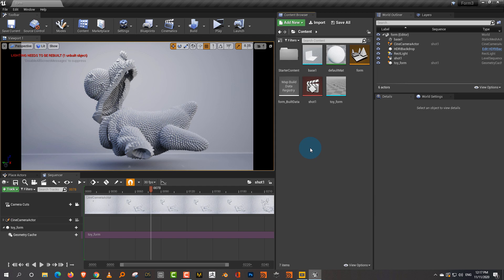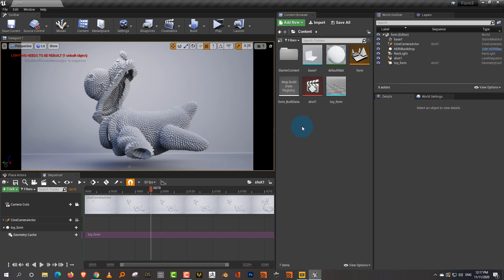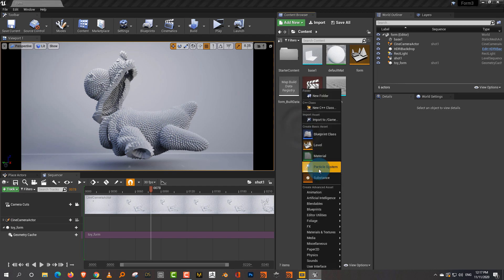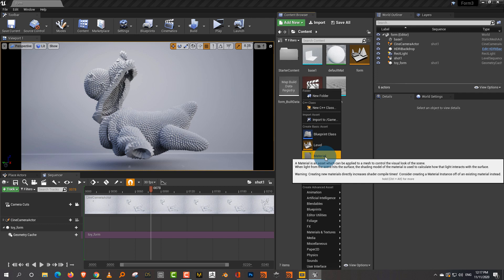Always remember: make your master shader and then create instances of it. So what you do is right-click here and create a material. We'll call it vertex color material.